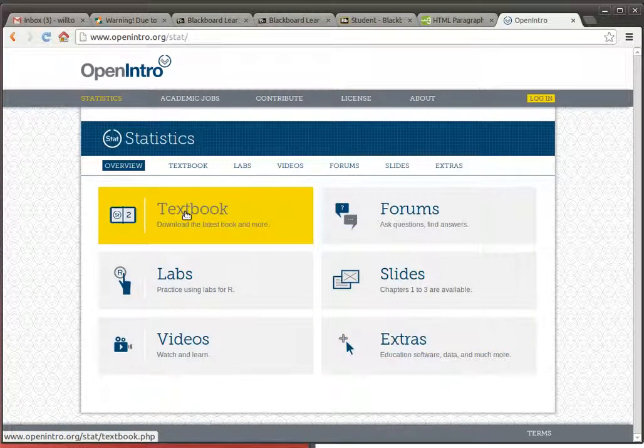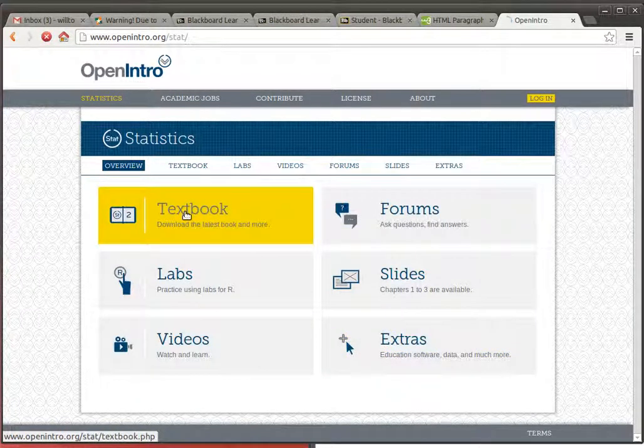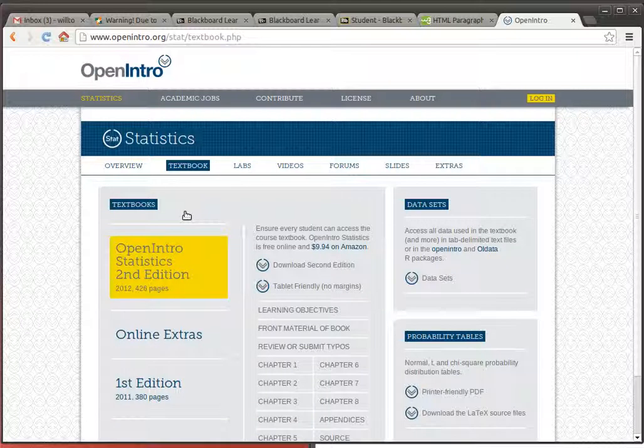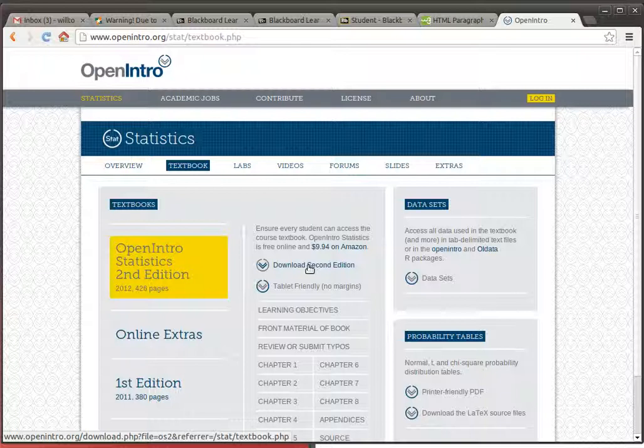What you need to do very early on is go to the textbook. When you're here in the textbook area, you can download the second edition. That's the one that we're going to be using. It's free. It doesn't cost you anything. You can have an electronic copy. It's a PDF file. It takes a little while to download, but once it's there then you've got the entire textbook.